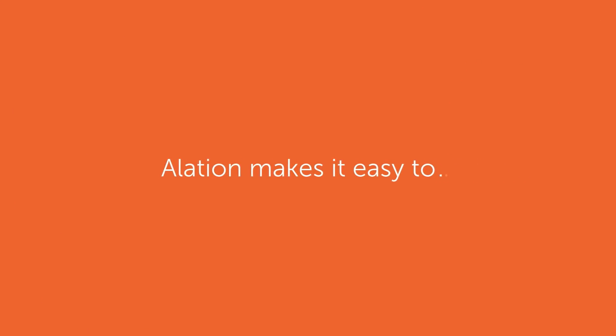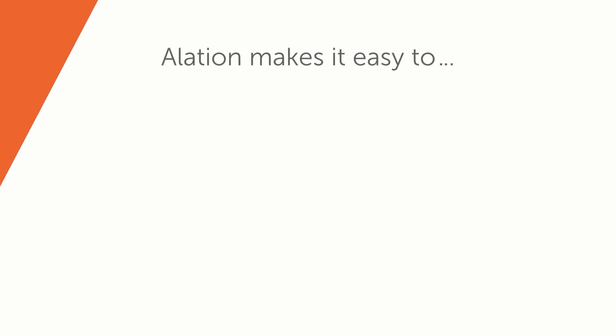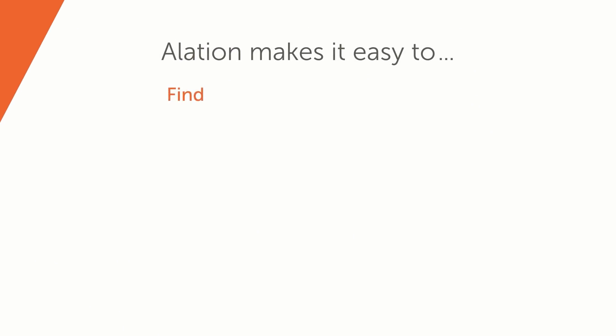Alation makes it easy to find relevant data sets quickly with a simple, natural language interface. Instead of guessing, you can understand how to interpret data with all the context needed on a clear catalog page.